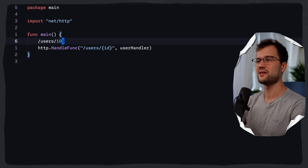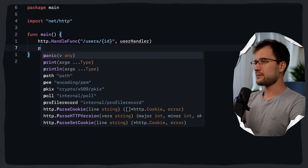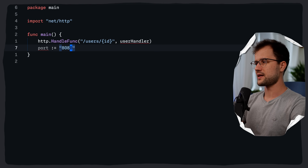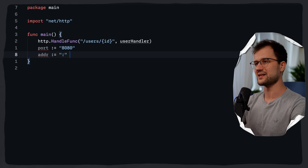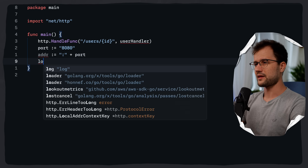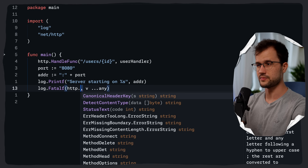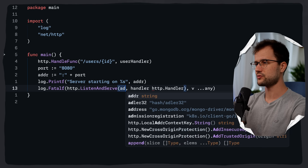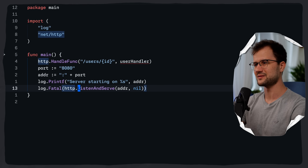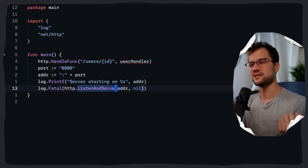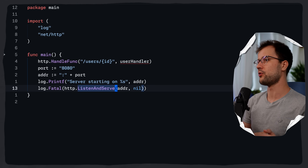This user ID is then available through the `PathValue` function, which we are going to use in a minute. With that in mind, we can declare the port as 8080 and also declare the address as just colon plus port. Then we add a `printf` and `log.Fatal(http.ListenAndServe(address, nil))`. Basically, we now start a web server on port 8080.